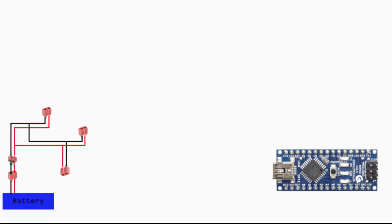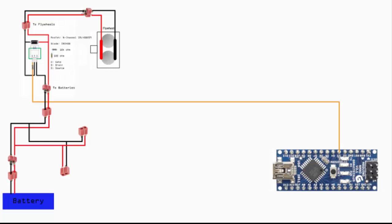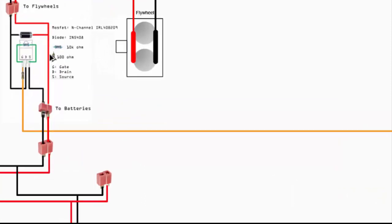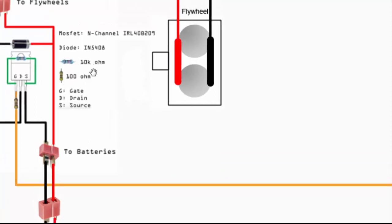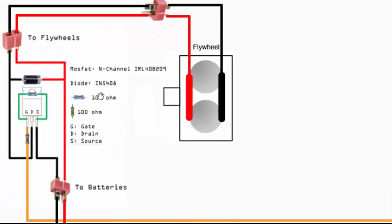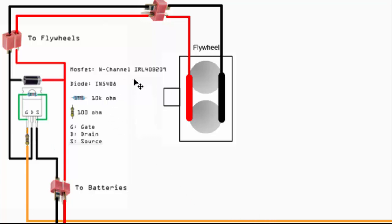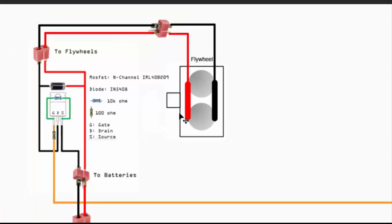One connection is for the flywheel itself, which is controlled via the MOSFET as you can see over here. Let's take a look at the MOSFET itself. I connect power from the battery all the way to the flywheel, and the signal wire over here is connected to the Arduino pin. This is an N-channel MOSFET logic level, so it should be able to handle the current sufficiently.